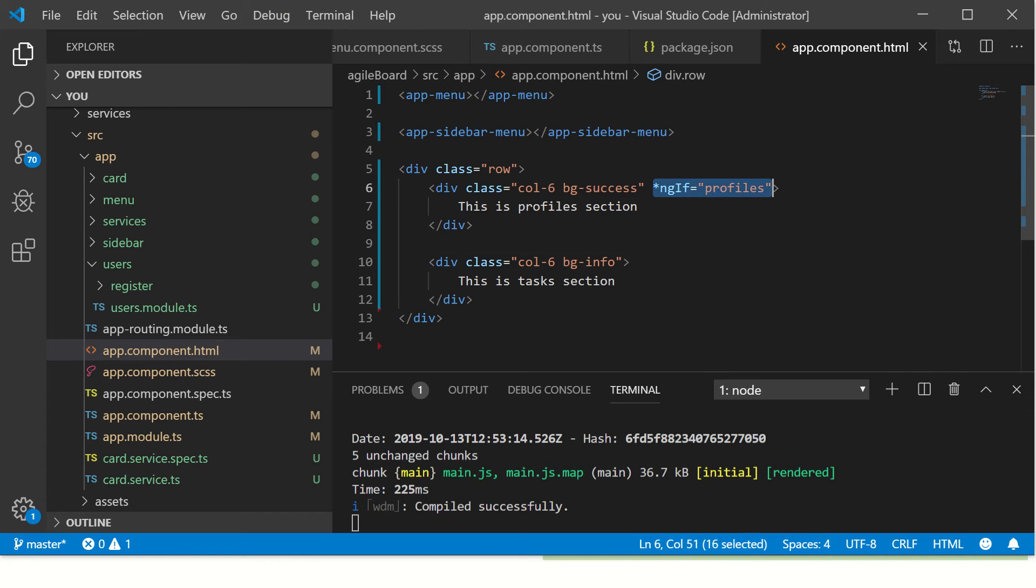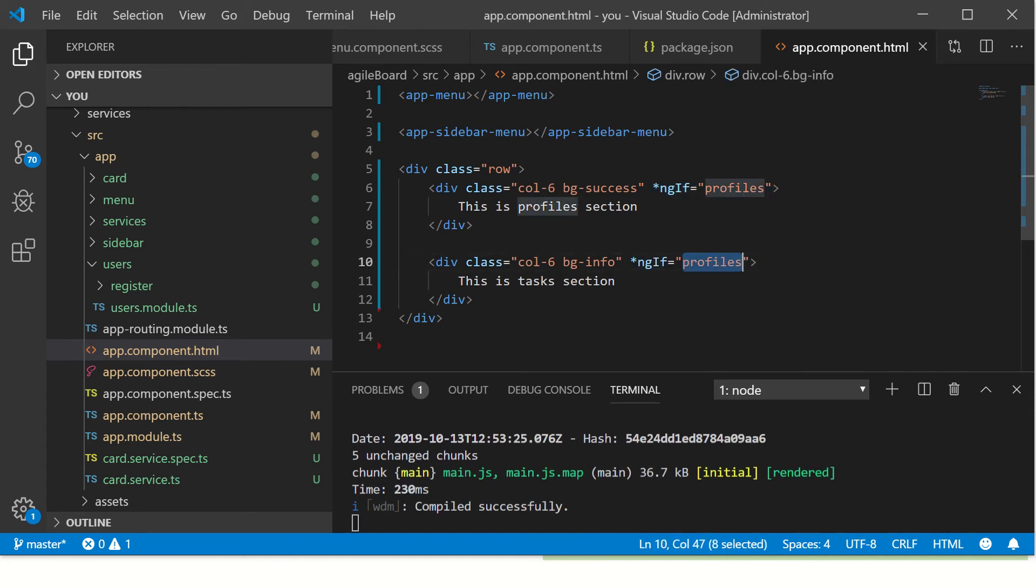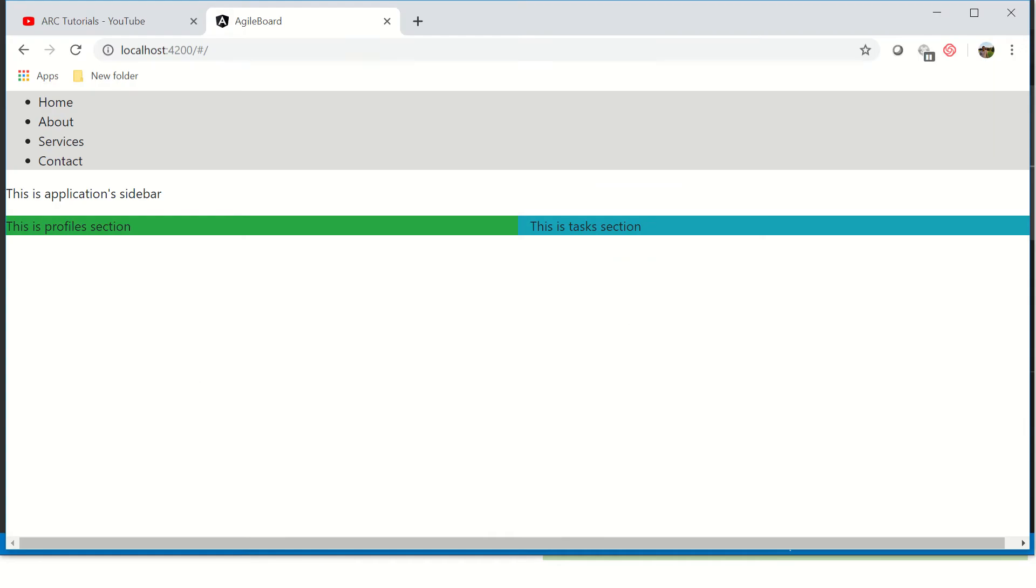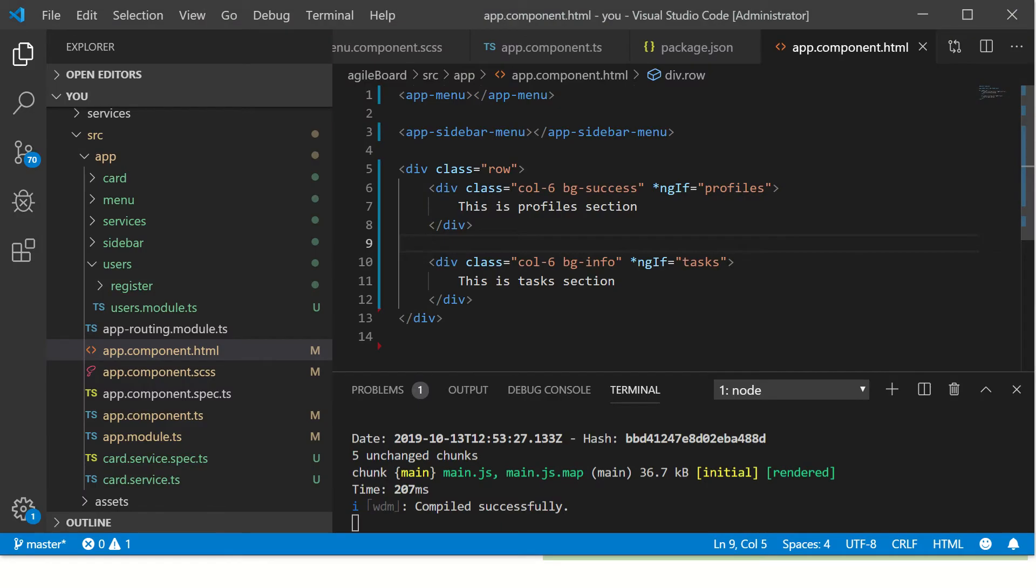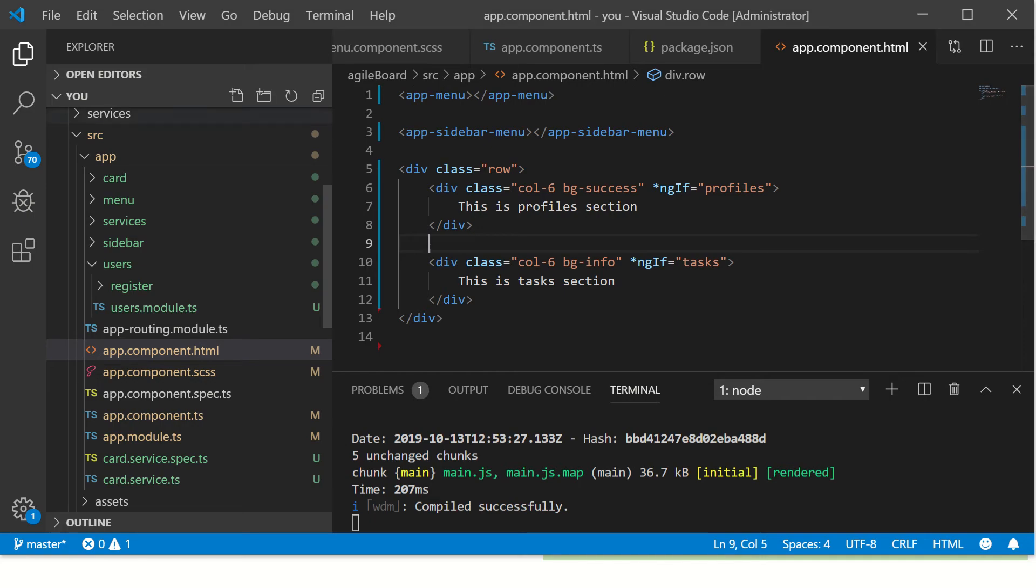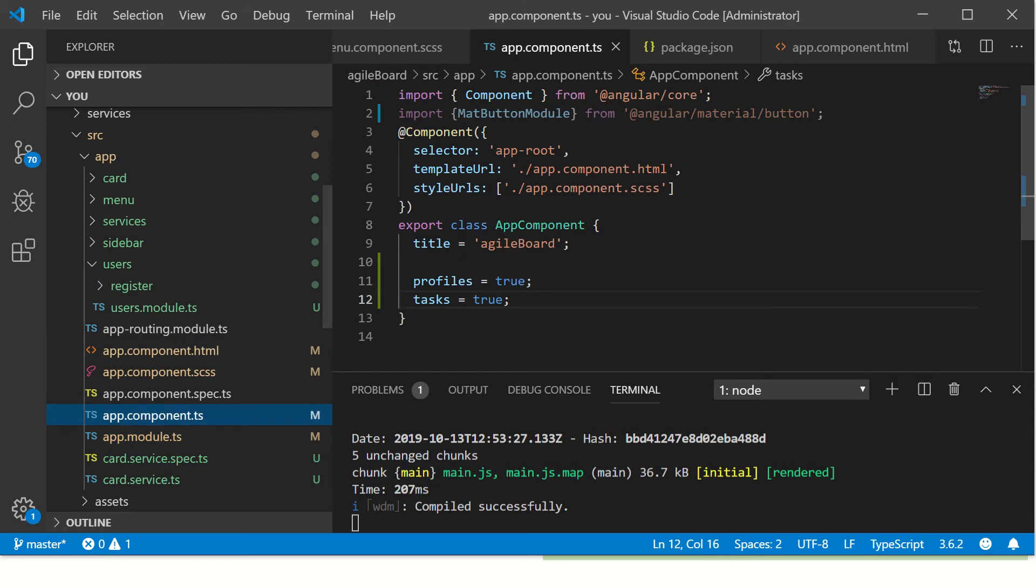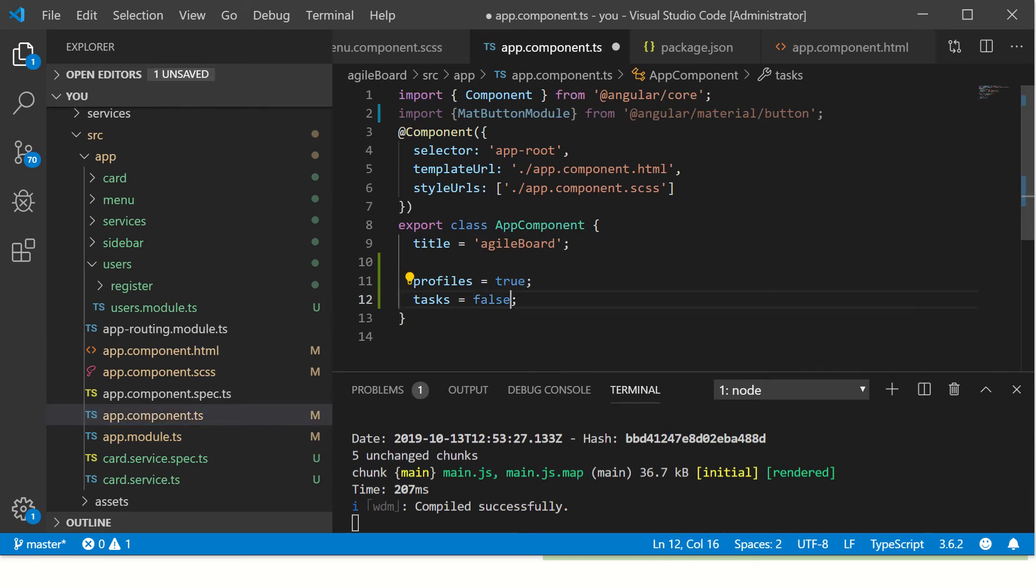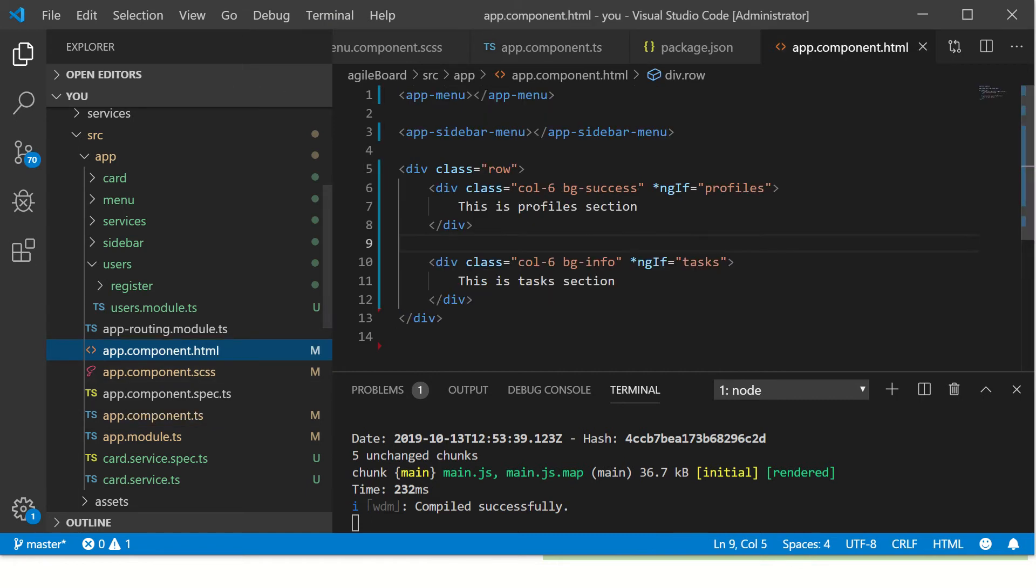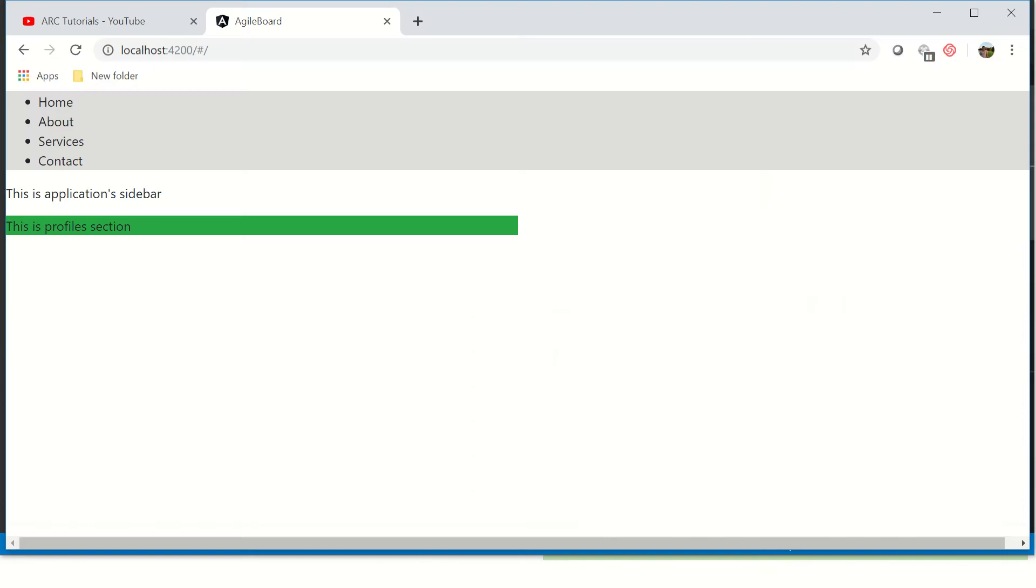Similarly I can say if tasks is equal to true then show the task section. So no wonder we are seeing both the sections now because app.component has both true. Now I'm going to make one as false. So now profiles should be displayed, task section should not be according to this ngIf statement.